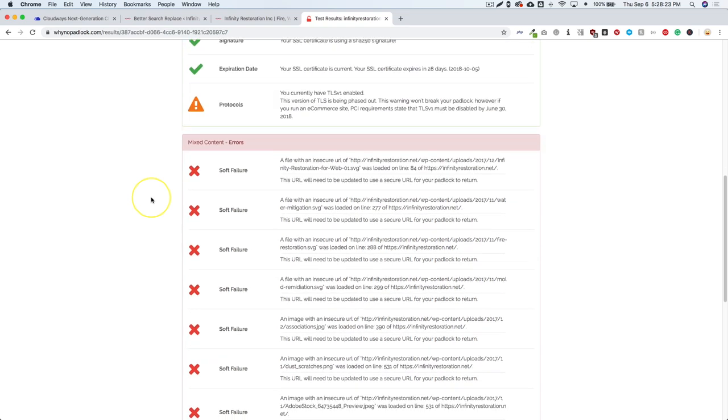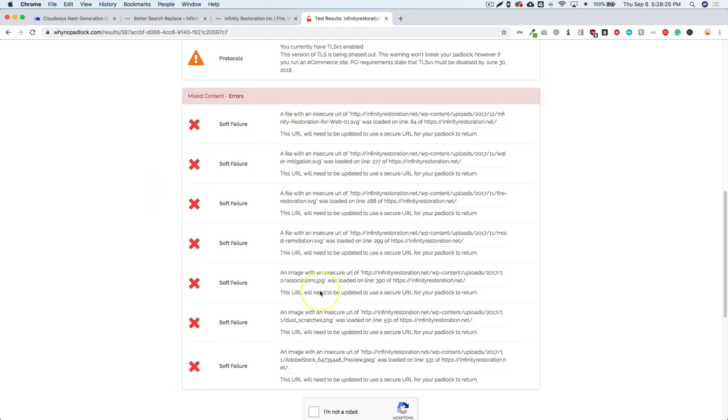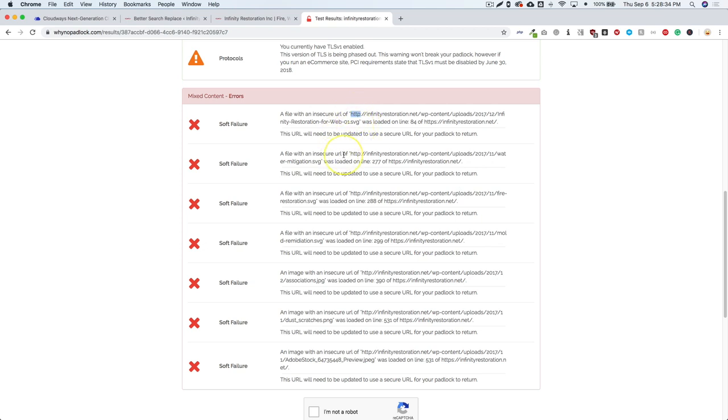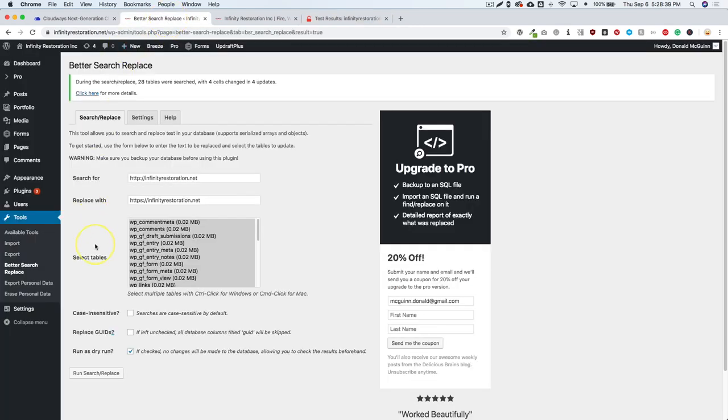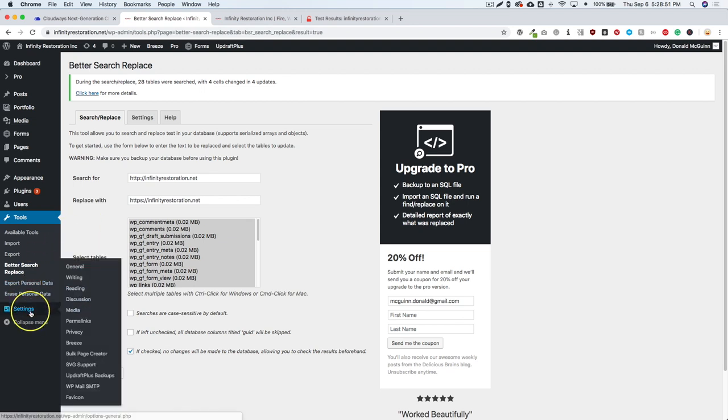And we see that we have a few down here that are not SSL. So there's HTTP instead of HTTPS. So a lot of these are SVGs. So we're going to go in and we're going to use a different tool. Now I like Better Search Replace for a few things. It does a great job at updating this, but it doesn't always catch everything for some reason. So what I like to use is UpdraftPlus.